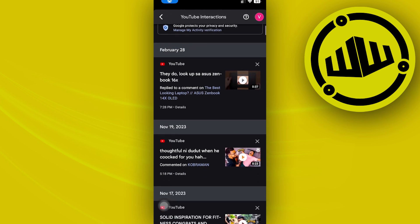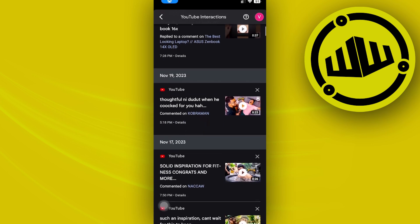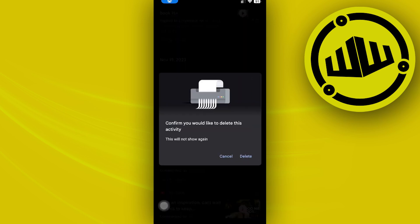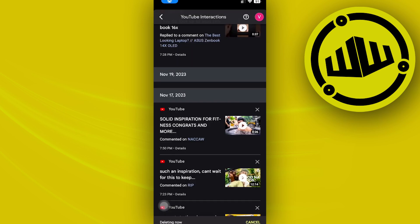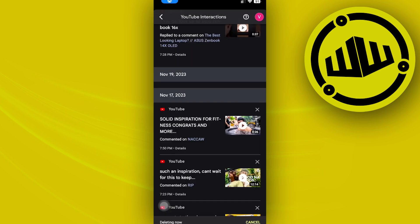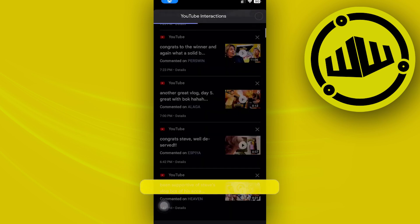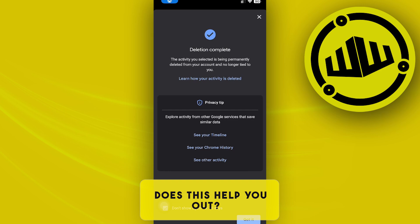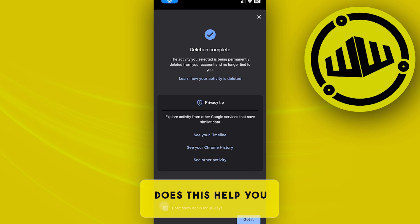If you want to delete each of these comments, all we need to do is tap on the X button, tap on 'Delete', and do the same with every other comment that you have made in the past.